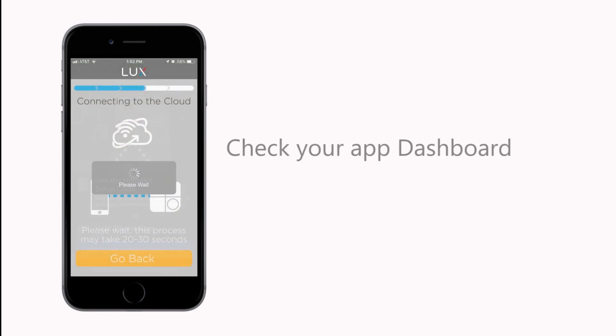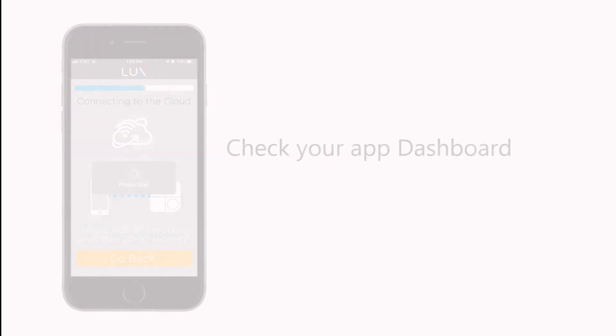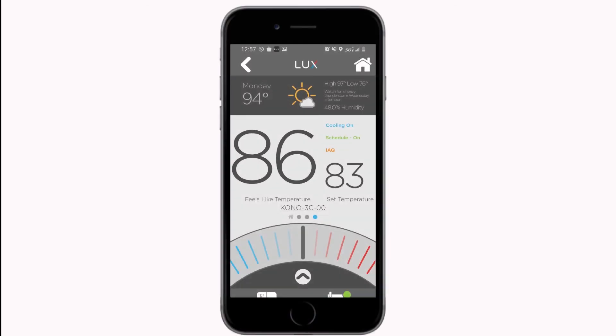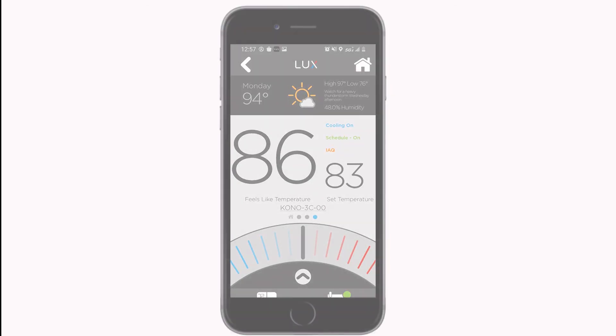After a brief delay, your KONO will join your Wi-Fi network and you will see it in the dashboard of your LUX App. That's it. You're all set to enjoy the smart features of KONO.